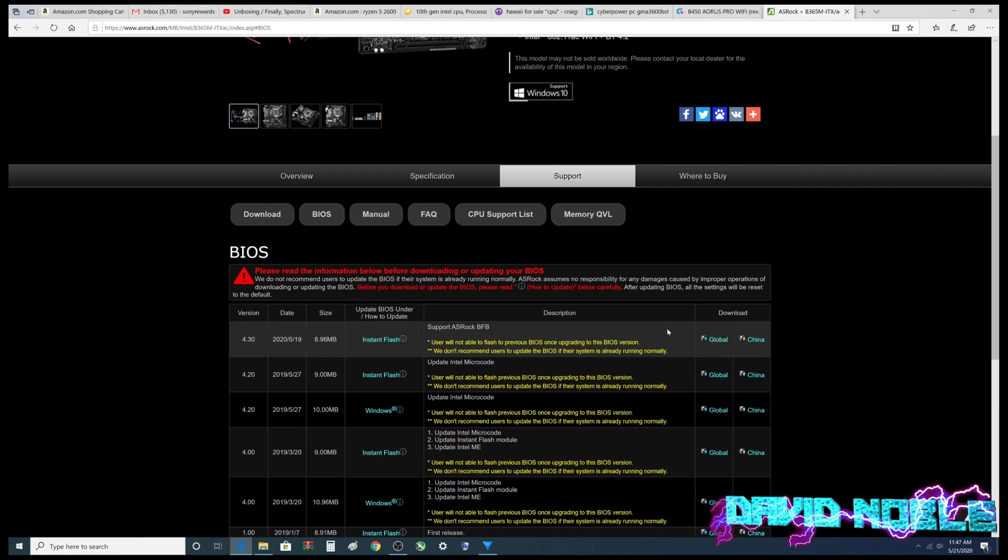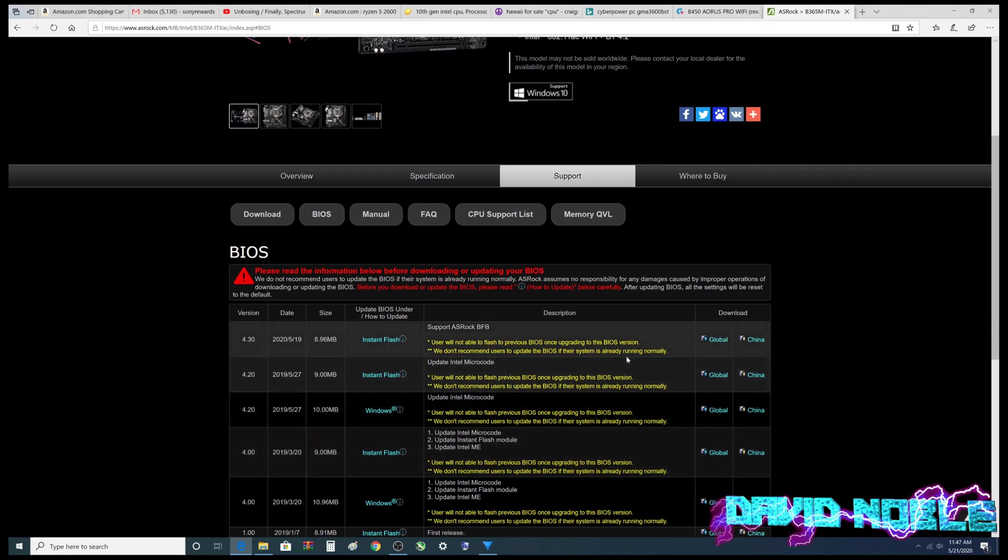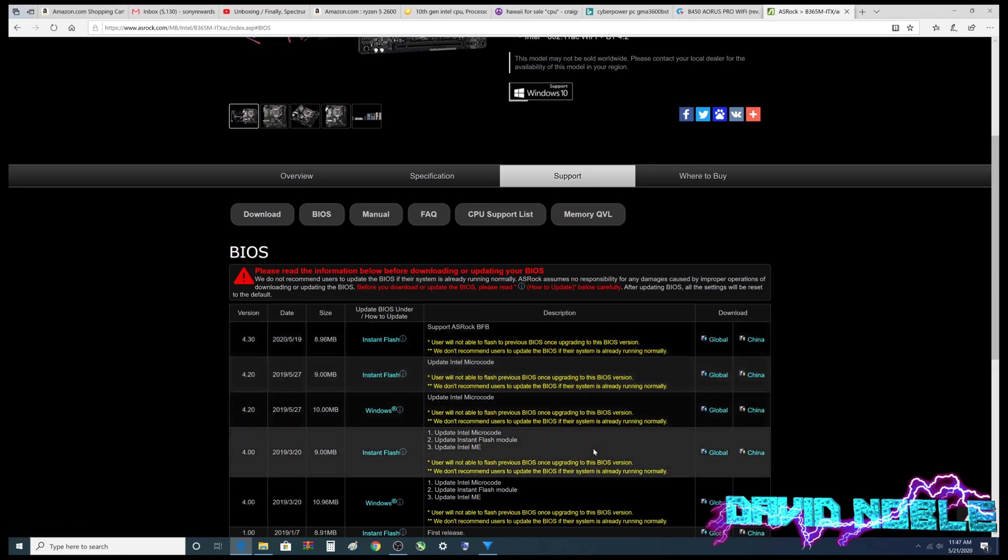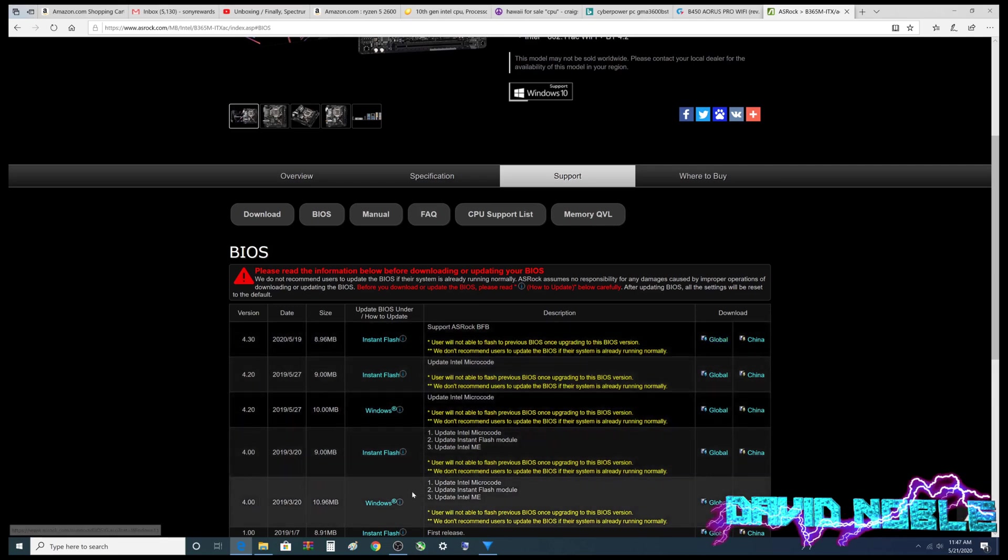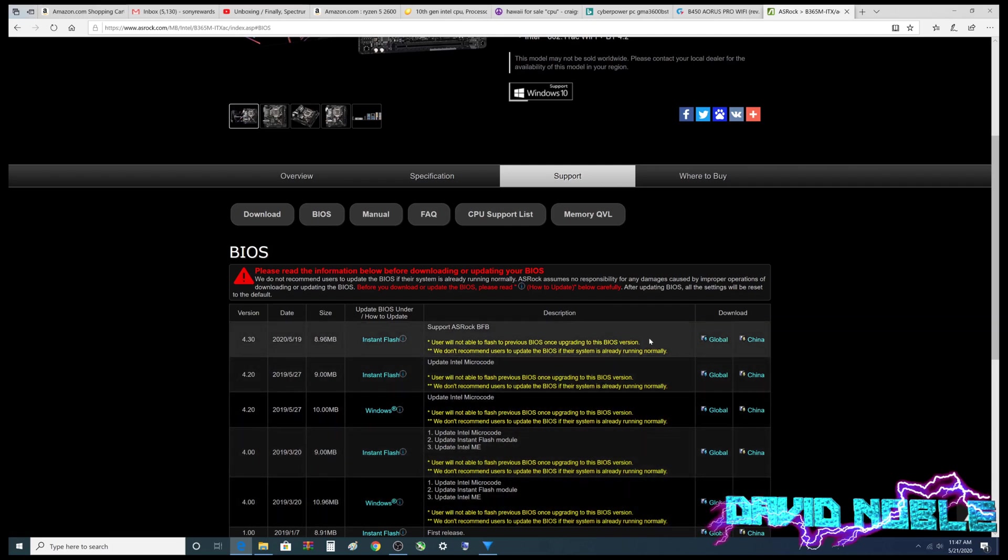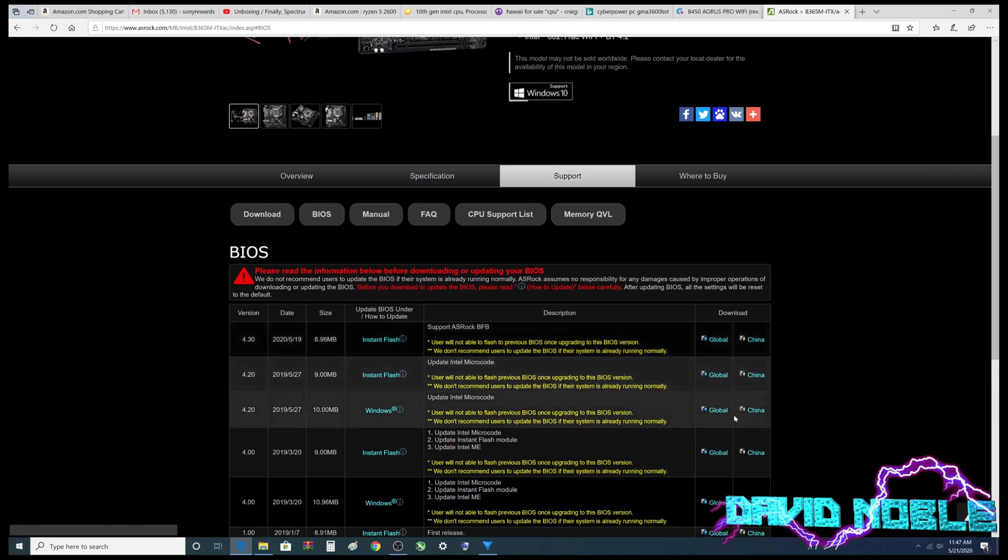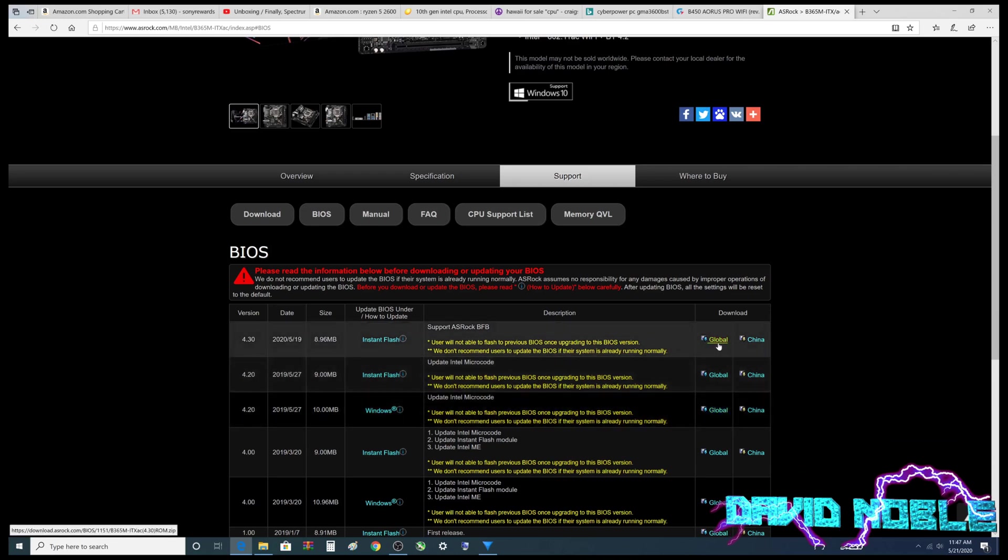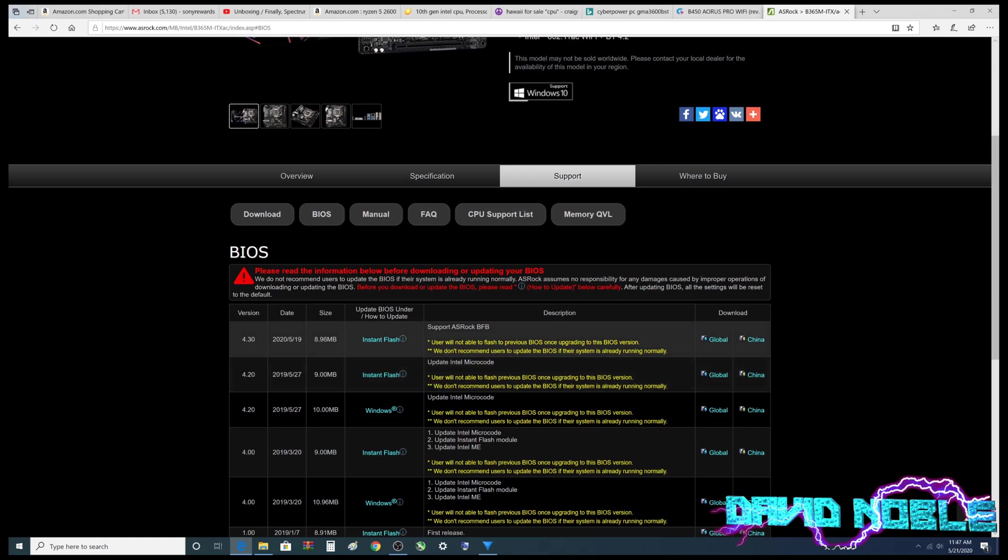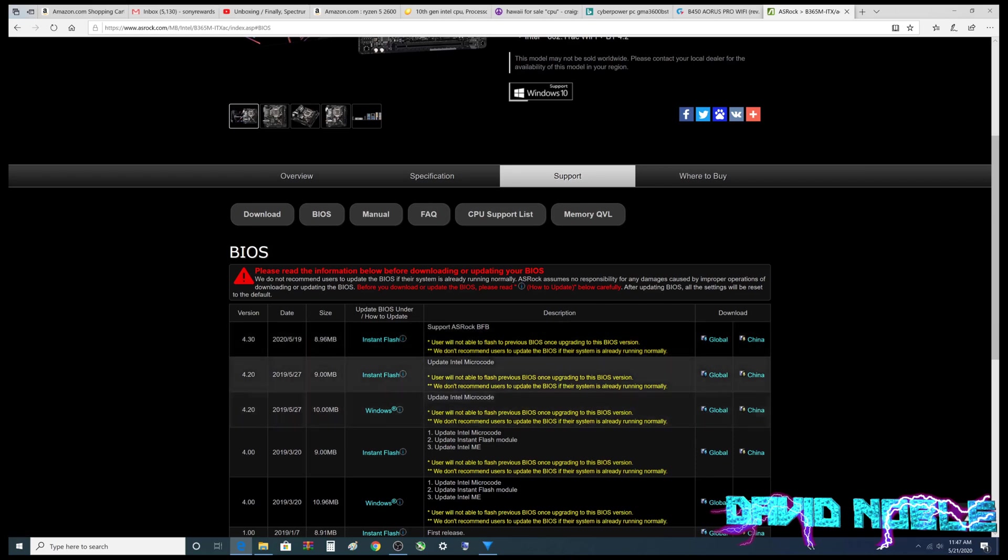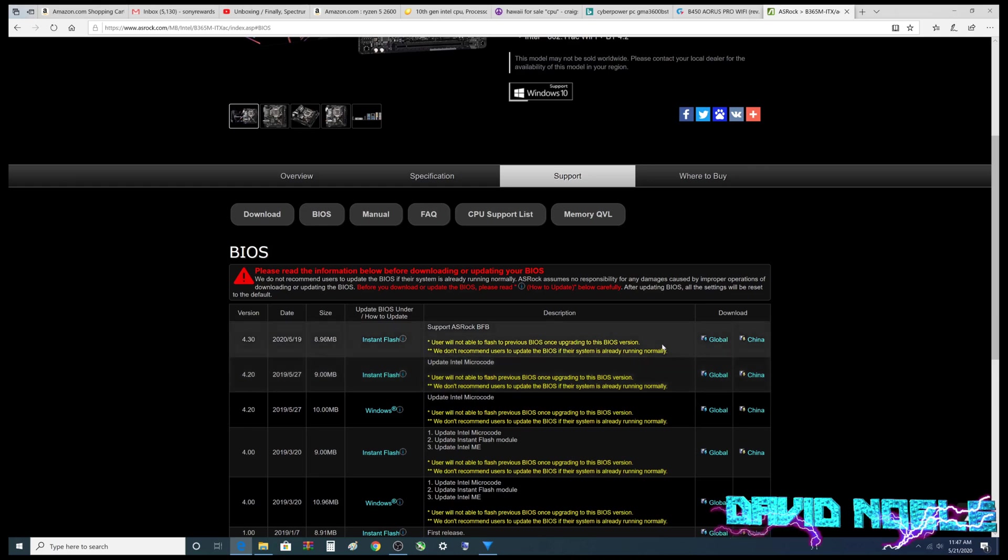Now we're going to come over here and download it. So in this case, you don't need to grab all of the other BIOS updates between the one that you have and the newest one. Let's say you had 4.0. You don't need to do all of these guys. That said, there will be times where on different motherboards for different reasons, you may have to do one of these in-betweener steps before you do the latest. But in this case, there is nothing in here that tells you that you cannot jump to it. And of course, we don't recommend users to update the BIOS if their system is already running normally. I second that. All right, so I'm going to go over here and hit download.